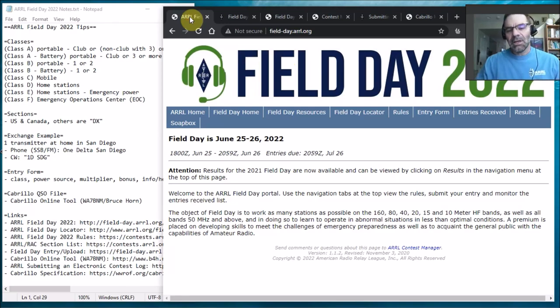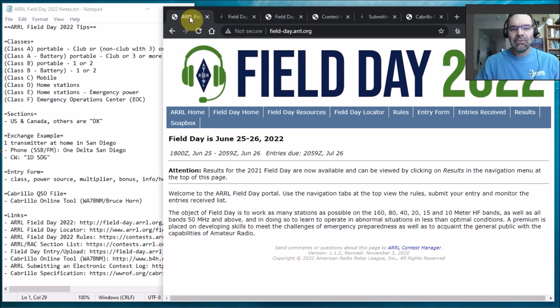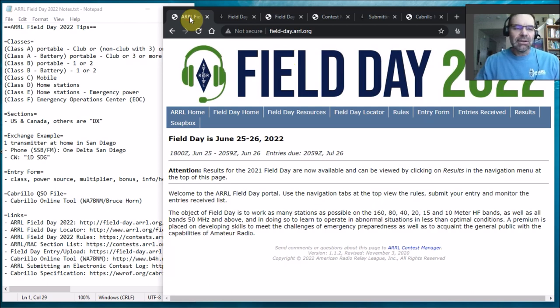Hi, this is Brian, KB8UIP and VE3SPG. We have ARRL Field Day starting this weekend. It's now Friday evening, so I just wanted to write up some Field Day tips.